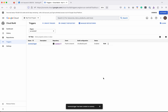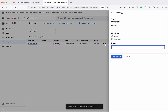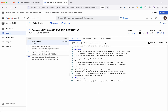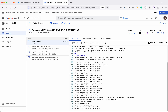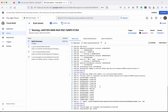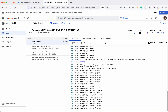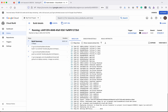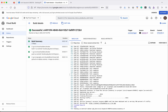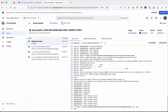Now let's click Run to run the Cloud Build. Click Run, then click Run Trigger. The build has been started successfully on the main branch. The build is getting executed — the Docker image is getting built. The image has been successfully pushed to the Artifact Registry. It is deploying the container to the Cloud Run service, and now the build is successful. We will be able to access the application using this URL.